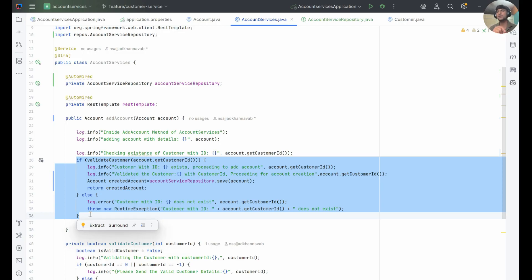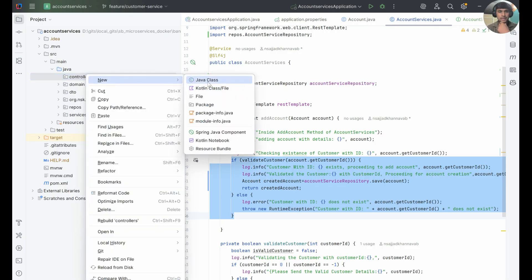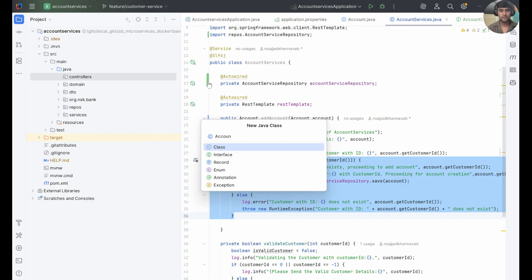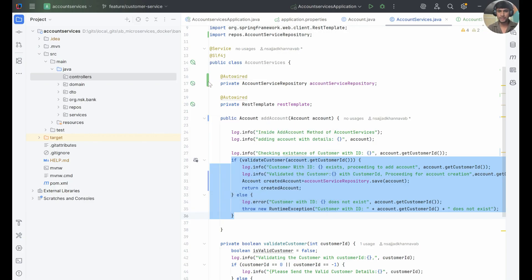In this session, we will be creating a controller — an AccountServices controller — which will read the account-related details. Once we read those details, we will process them and send them back to the service class. The service class will process the request and create the account. Let's quickly create an account service controller.